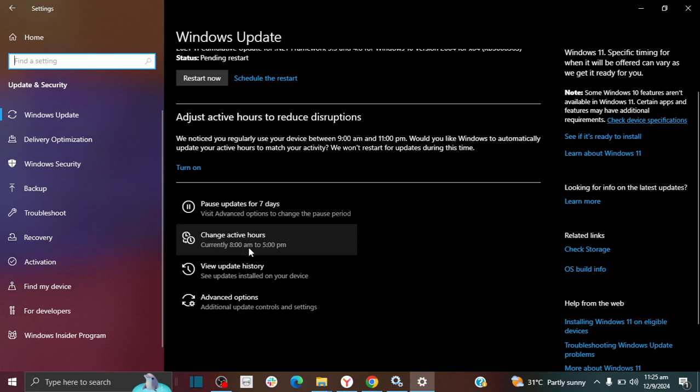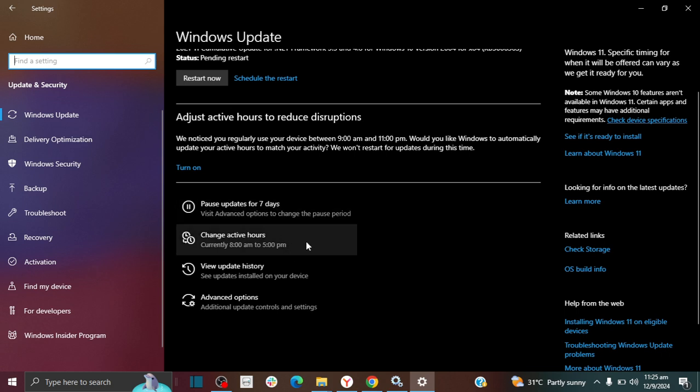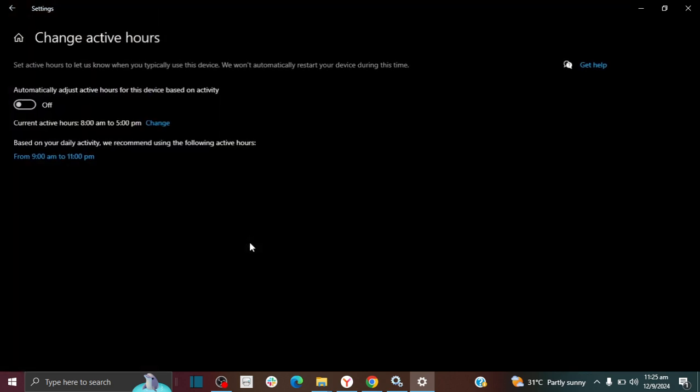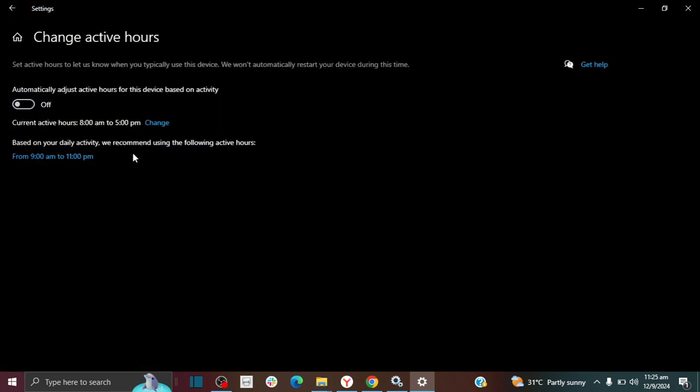Usually what Windows tries to do, they try to update your computer outside of this active hour range. So you want to make sure that your active hour is extended and accurate so that they don't try to update your computer while you're actually active.